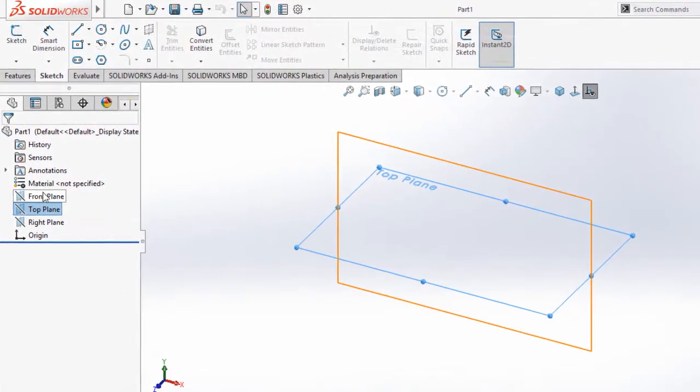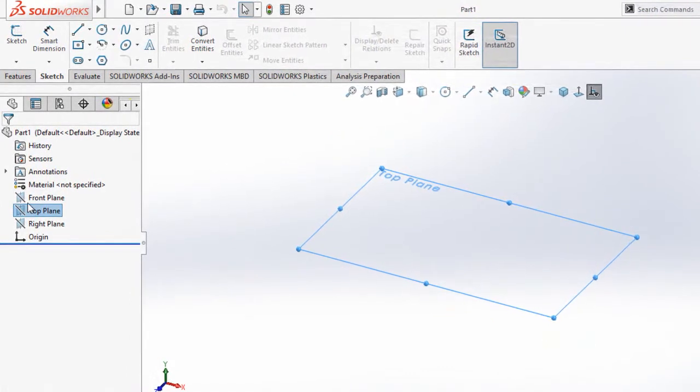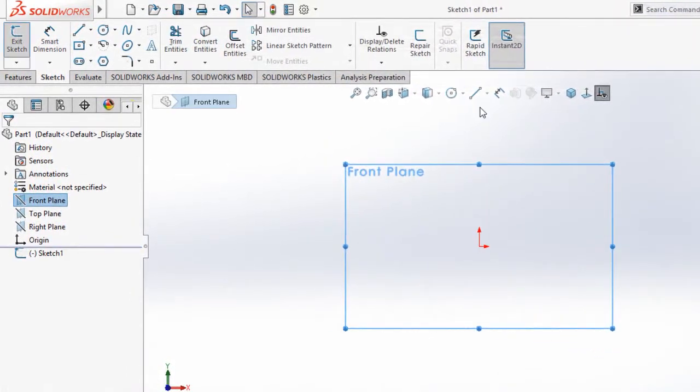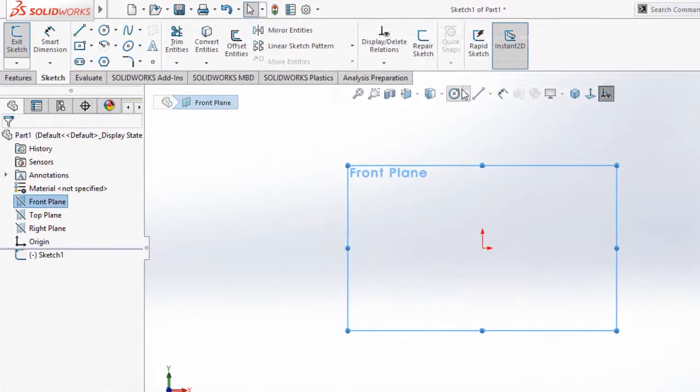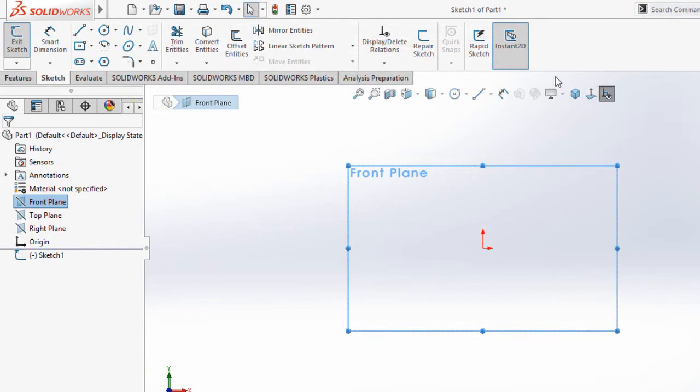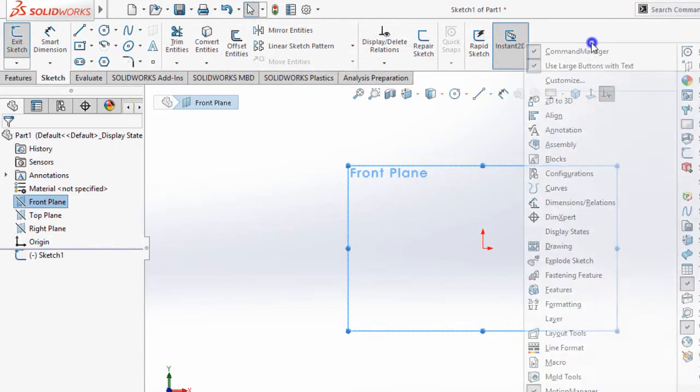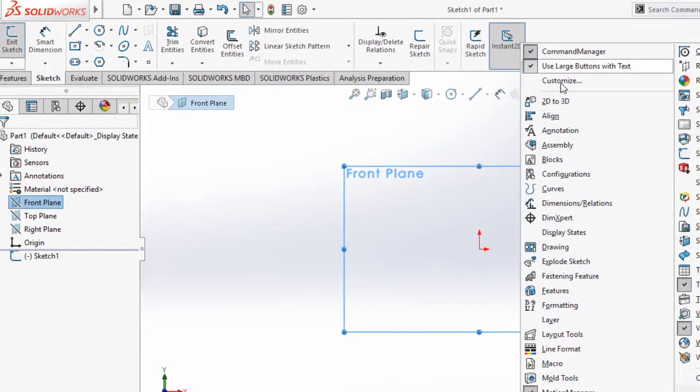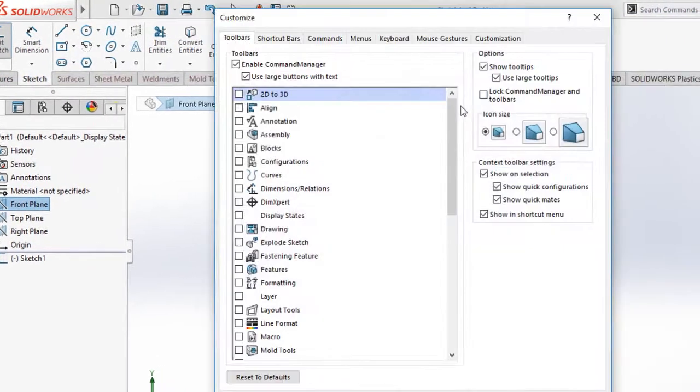For example, you're going to sketch on the front plane. So first of all, we're going to make a square shape. We don't have any square here, and a rectangle here. So let's go here, click, right-click and select Customize.